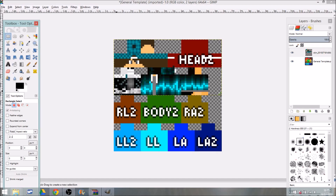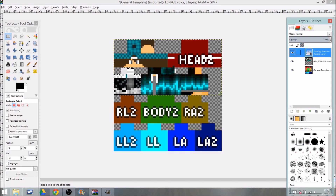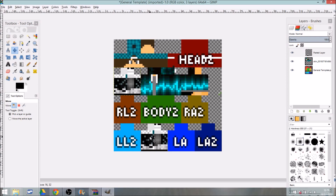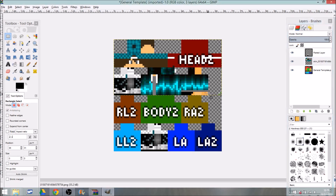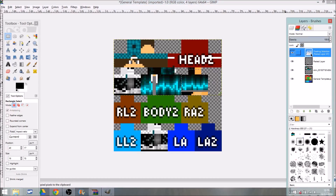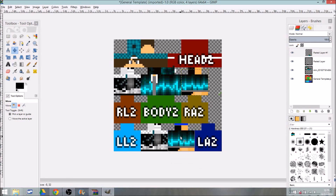Click on the Rectangle Select tool and select just the bottom corner. Take it like that. Then Ctrl+C, click over, Ctrl+V, right-click it, click 'New Layer', then grab the move tool and drag it down to LL — that's the left leg. Go back to the select tool, select the middle section all the way up, perfectly lined with that section. Ctrl+C, Ctrl+V, right-click to new layer, move it down to LA — that's the left arm.